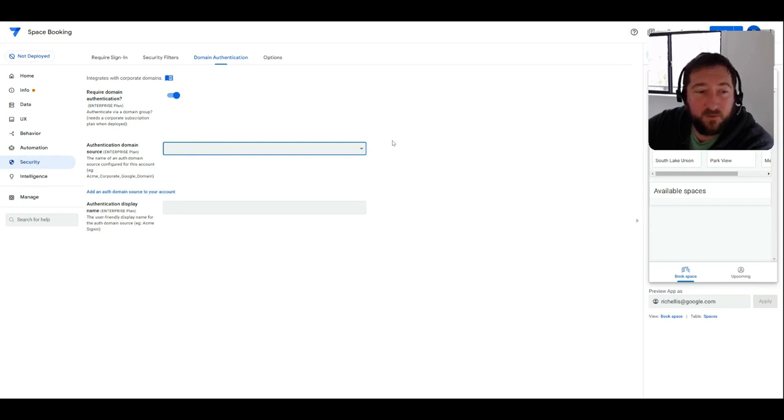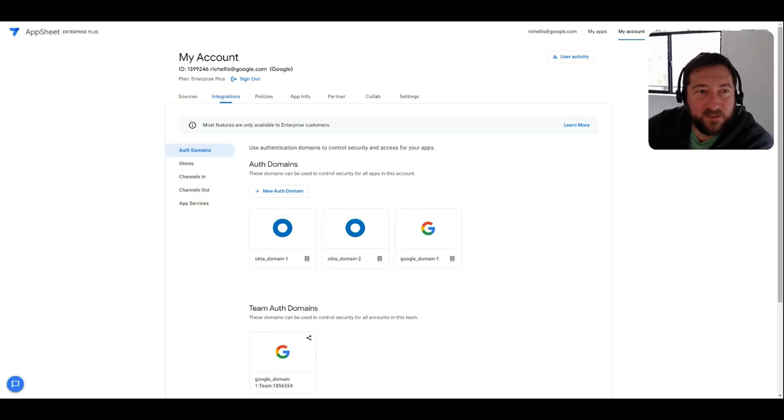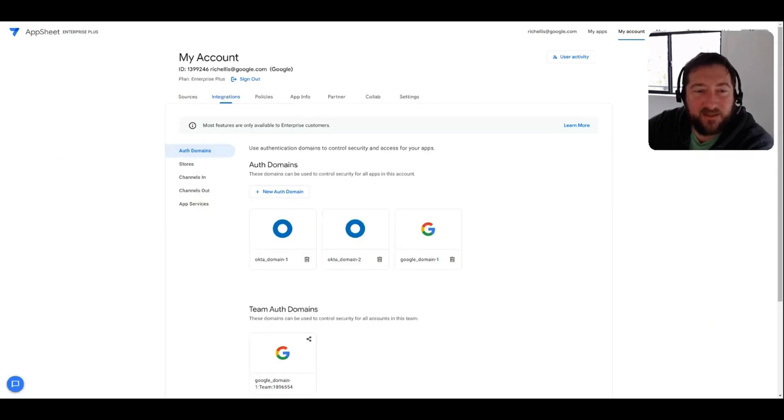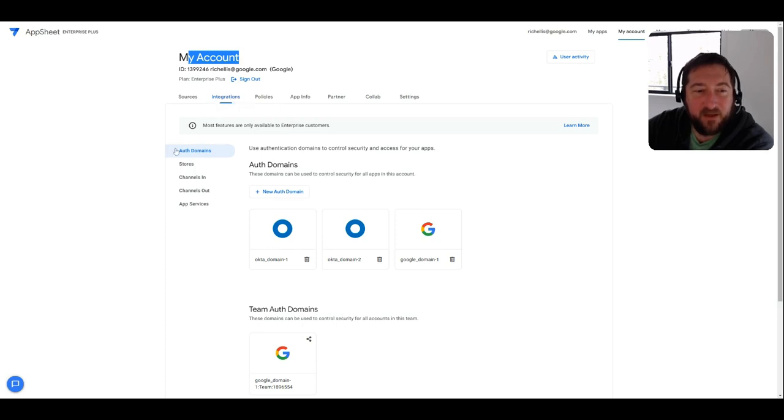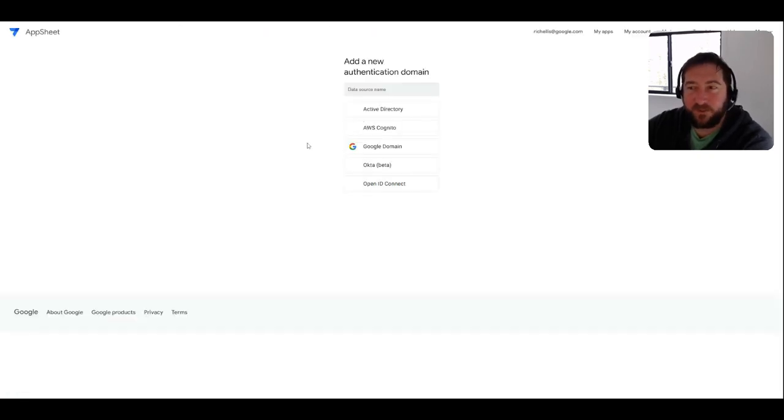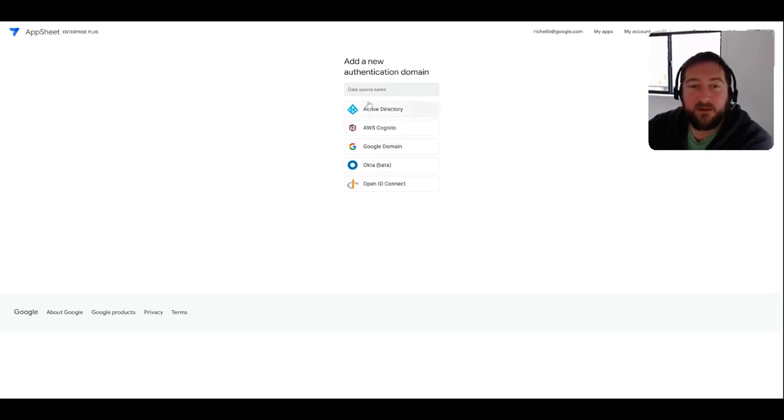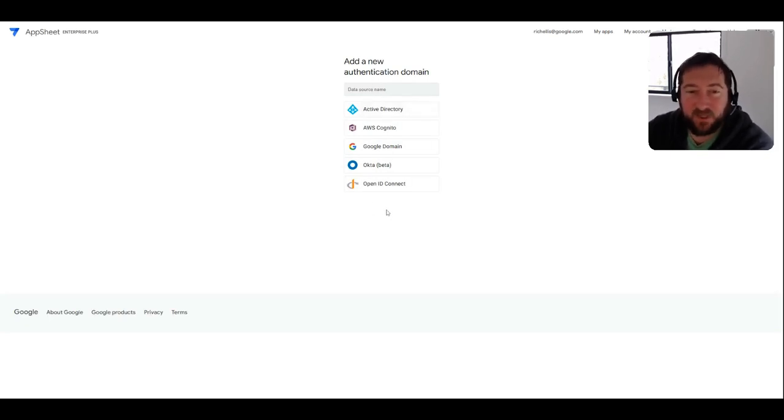To authenticate with their user groups. And to add these accounts, I'm going to switch tabs here. You'll find that under my account there's this integrations tab, and then authentication domains. You can add a new authentication domain to the tab itself, and you'll see here the different options that are available to be used against AppSheet app.